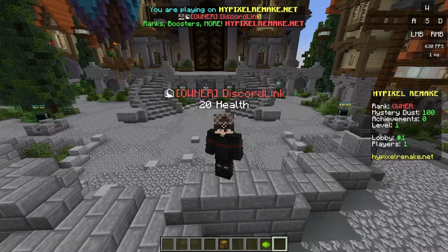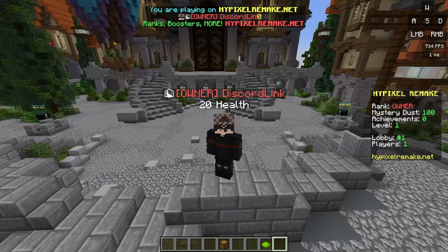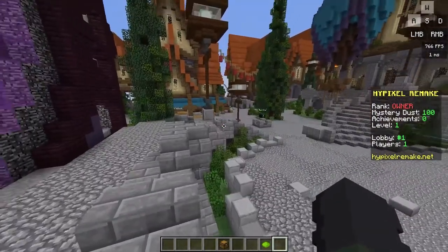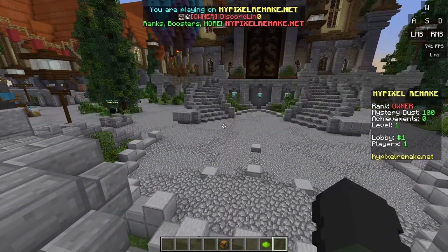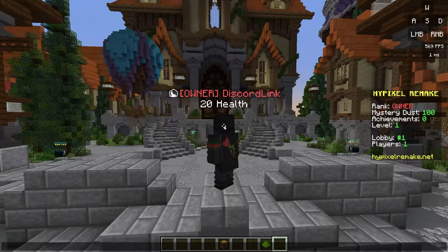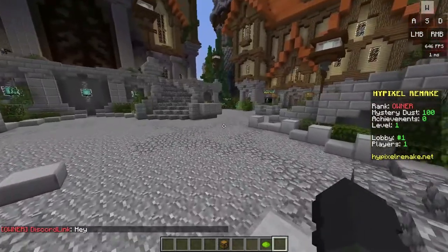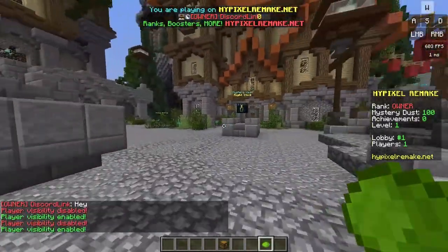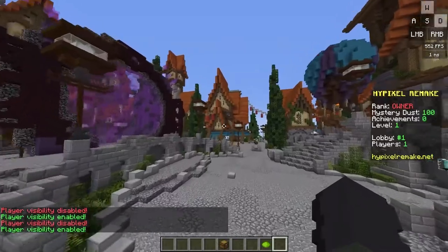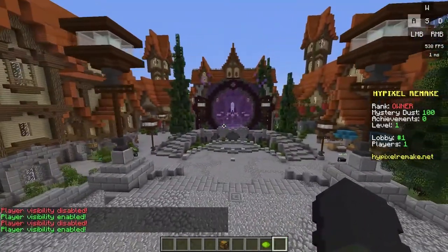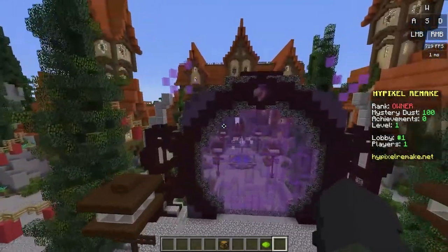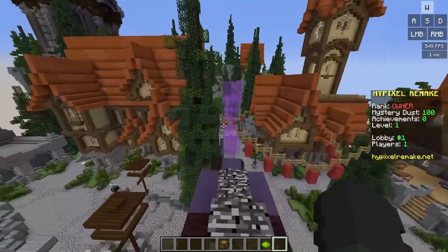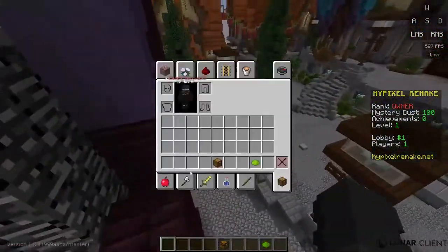Welcome to episode three of recreating Hypixel from scratch. In episodes one and two we created what's on screen - the tab list, owner rank, chat prefix, collectibles, vanish, mystery vault, and the Hypixel lobby. In this video I'll be showing you how to add the scoreboard, visible on the right side of your screen, as well as the game menu hopper item.